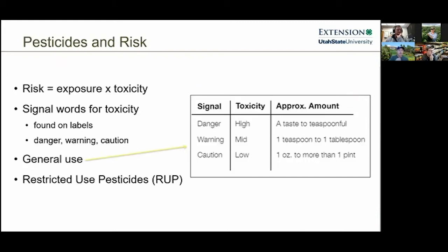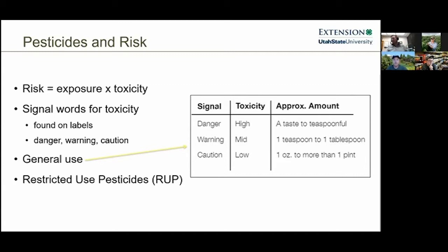The whole concept of risk is: risk equals exposure and toxicity. So if toxicity is low but the chance of exposure is high, that can still create a high-risk situation.